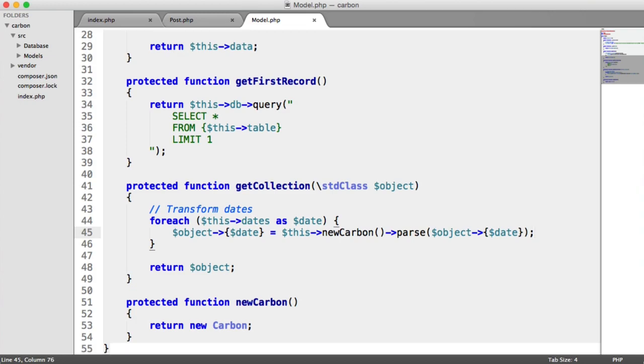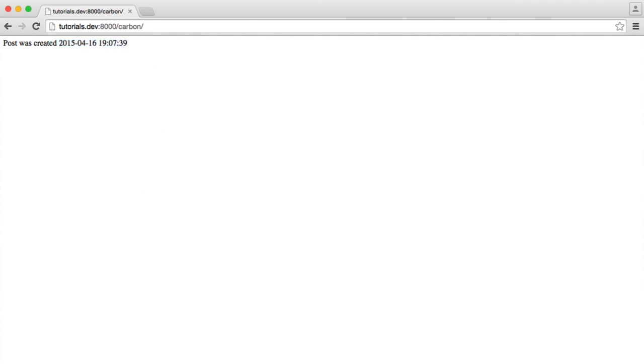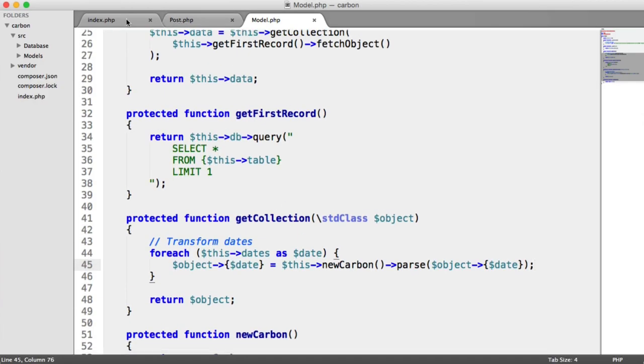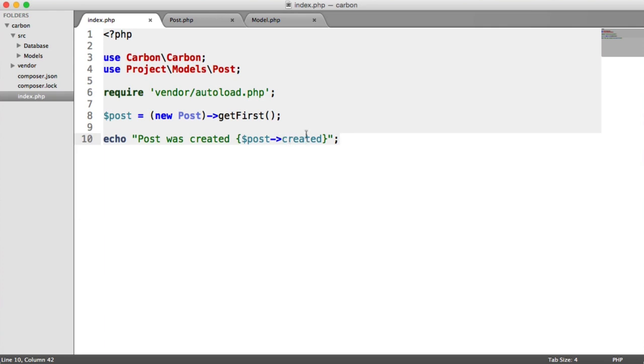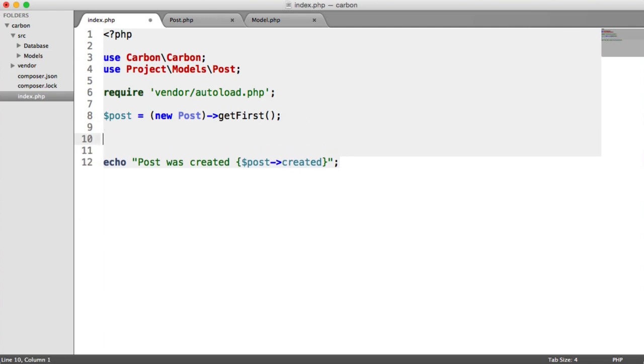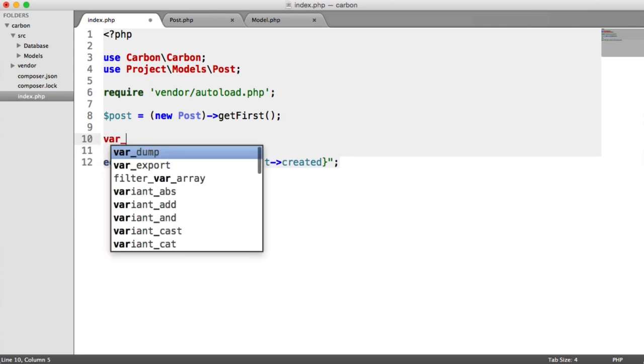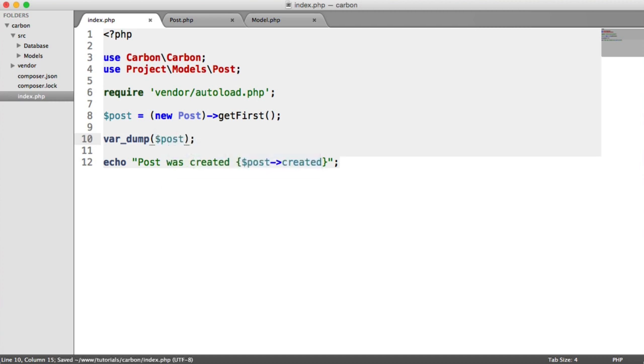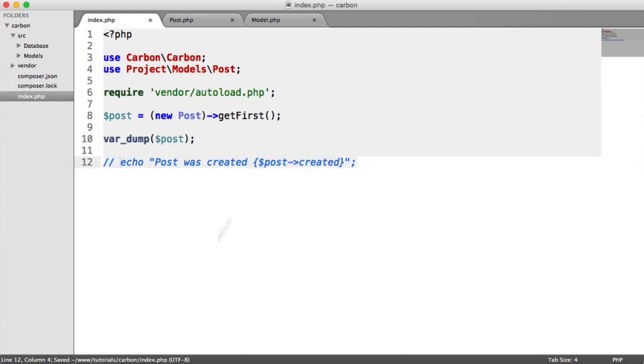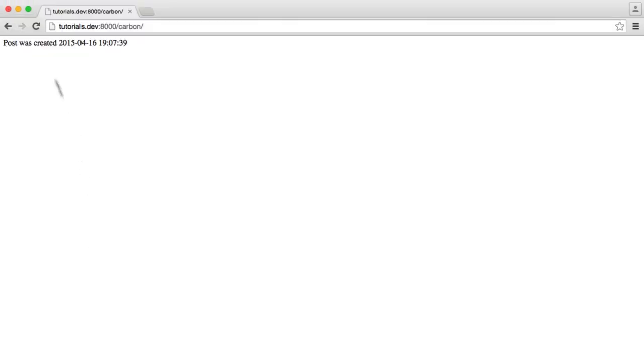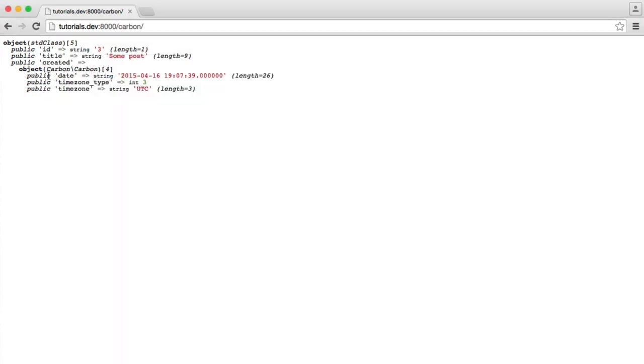So now what's going to happen then is when we refresh, we won't see any difference. So it looks exactly the same. But what we can do now is we can go ahead and let's just do a var dump on this actually. So let's do a var dump on post. And let's just comment this out for now. Let's see the difference here. So we now see created rather than created being that as part of that object that's returned when we query using PDO. Instead of it being this, it's now a carbon instance.